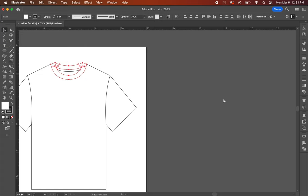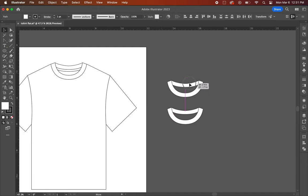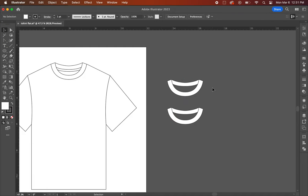Once you have that, hold down command C to copy and make another copy. Now you should have two of the same neck collar shapes.